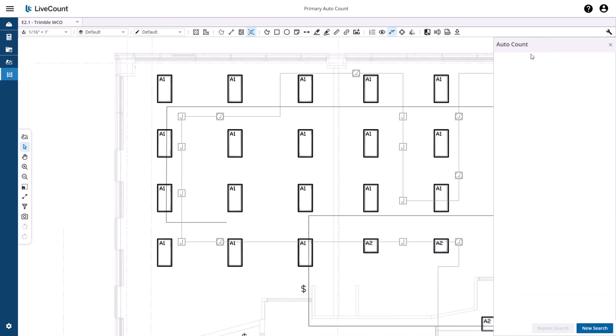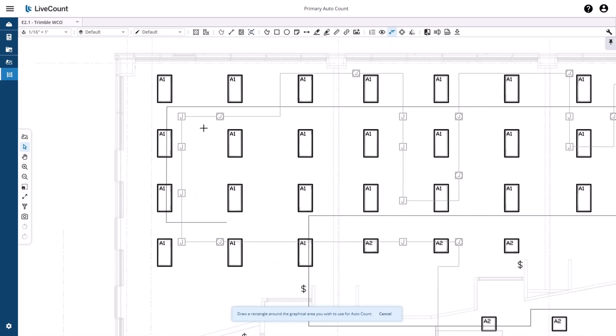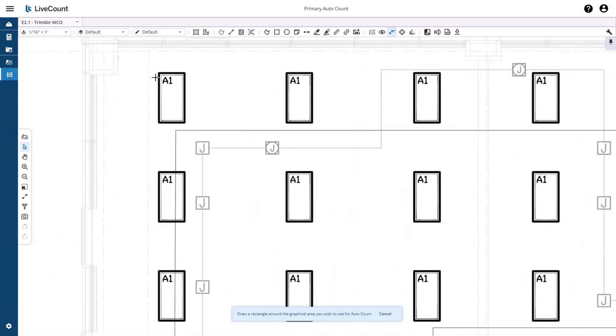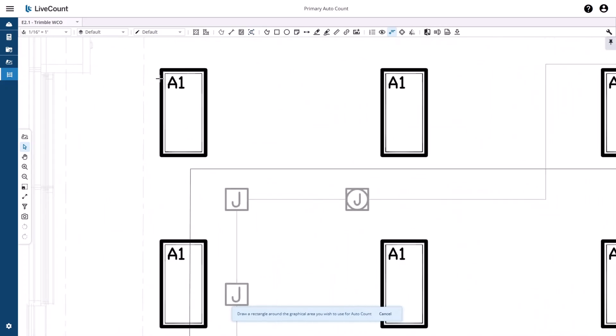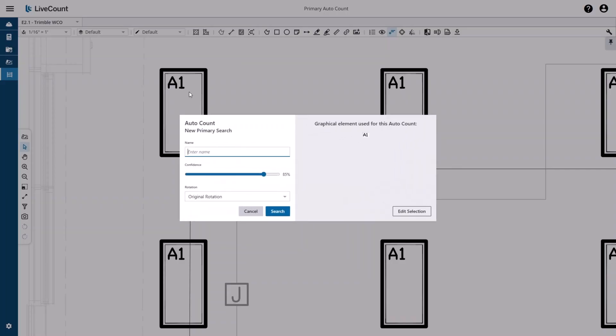With the AutoCount side panel open, click the New Search button. Now locate the area that you wish to use in your search and then click and drag to box in that area.